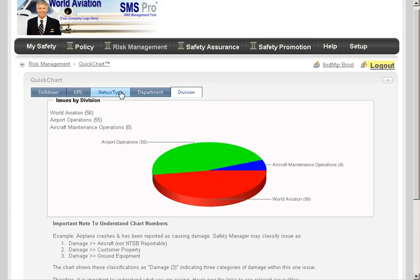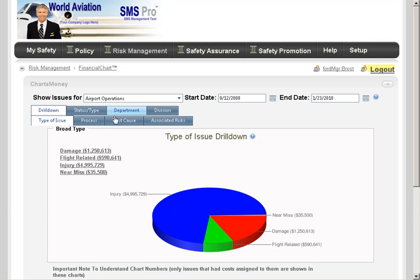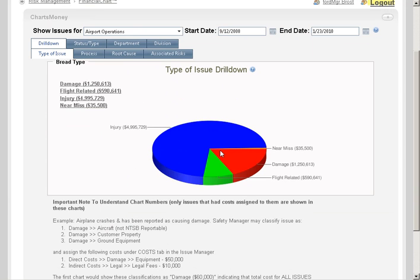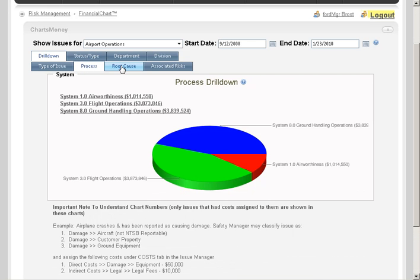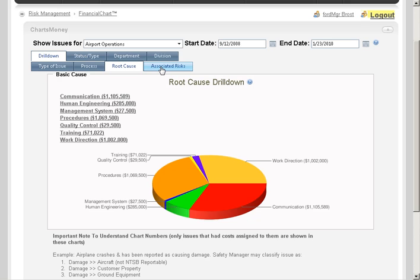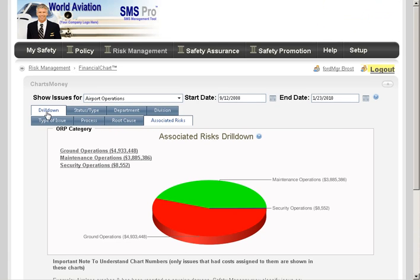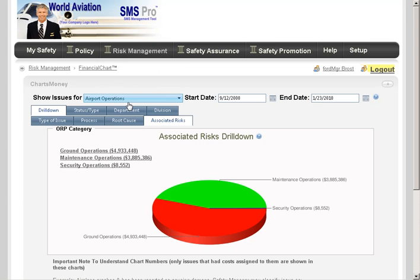The Financial Chart is very similar to the Quick Chart, and it's really good for executives. You can see which types of issues are costing the organization the most money. You can also view it by processes — which processes are costing the most money — by group cause, or by associated risk. You can use the Financial Chart on types of issues, process or cause, status, department, or division.